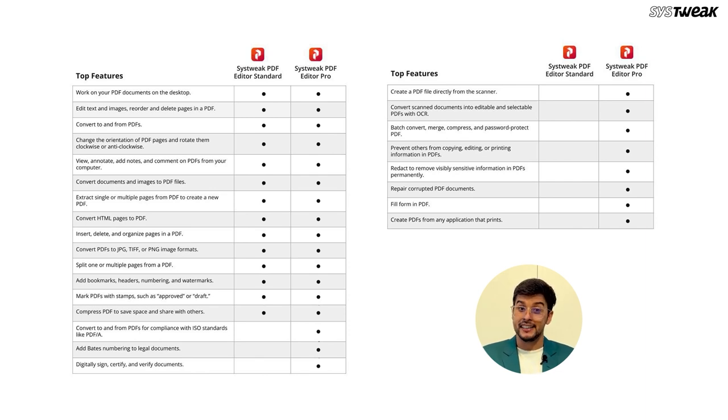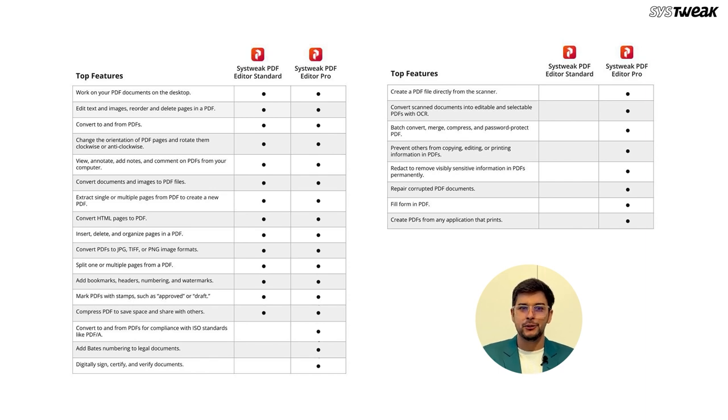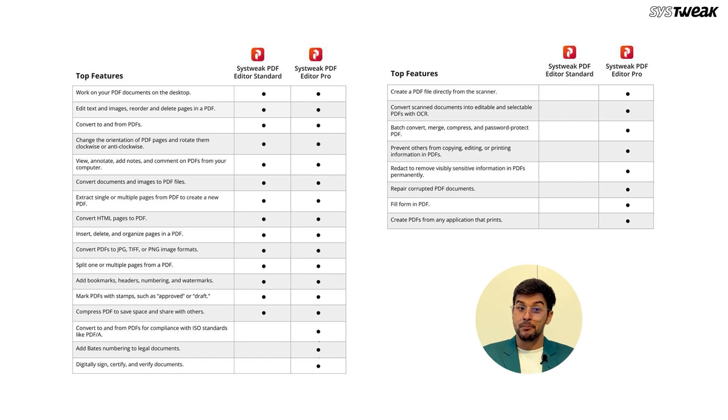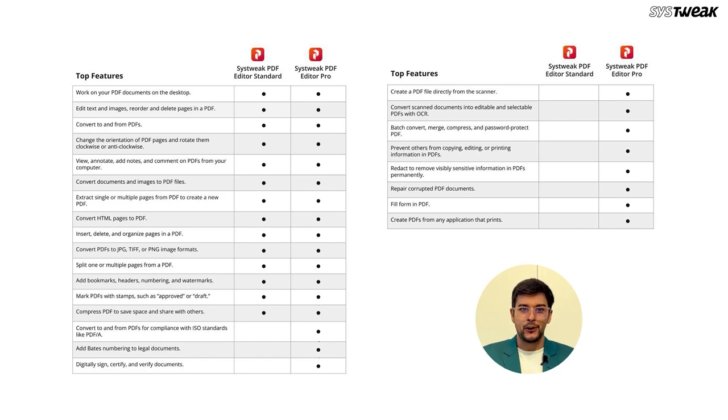The Pro version, on the other hand, offers advanced features that include everything in the Standard version plus additional capabilities. You can batch convert, merge, compress, and password protect PDFs. The Pro version allows you to perform OCR on scanned documents, making them editable and searchable.